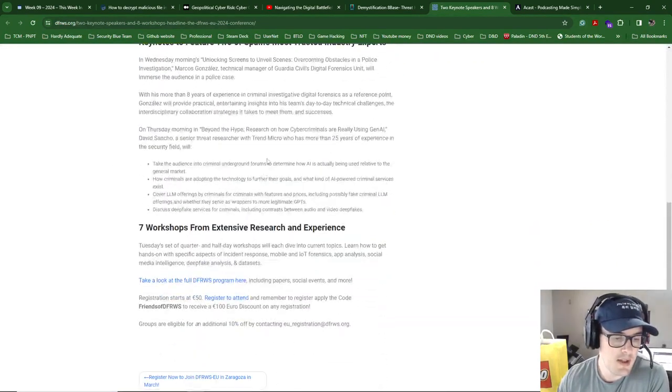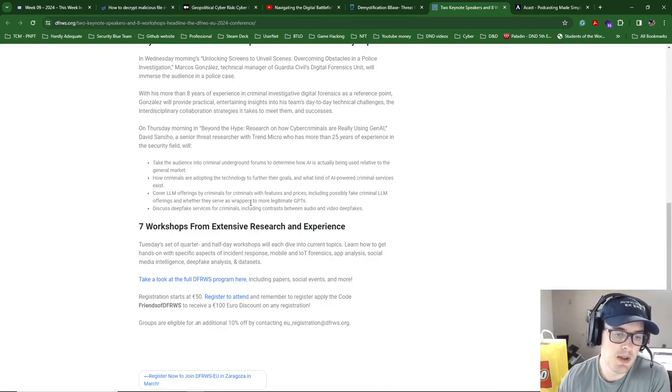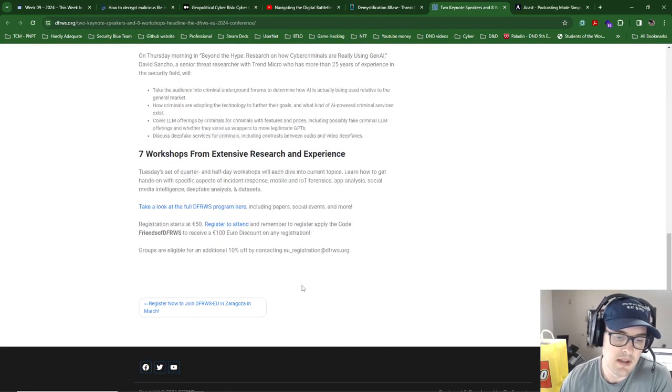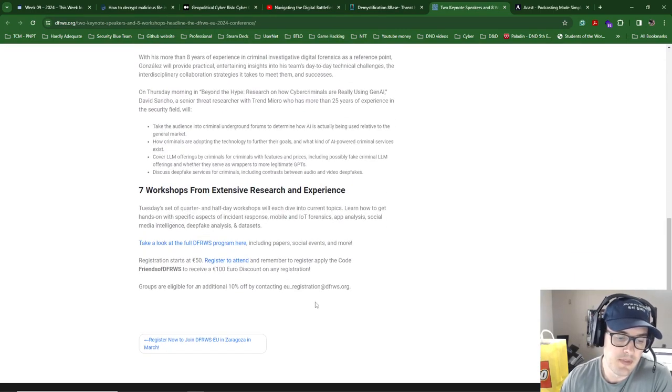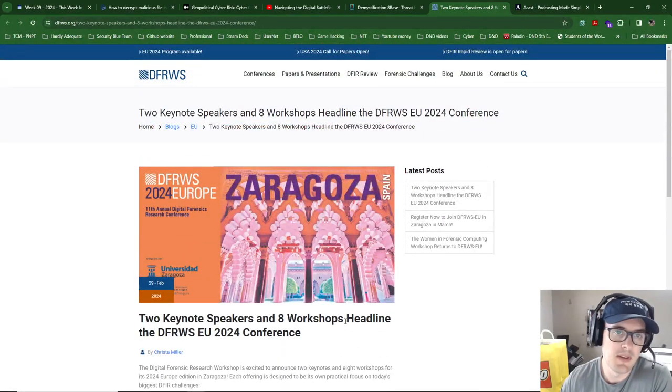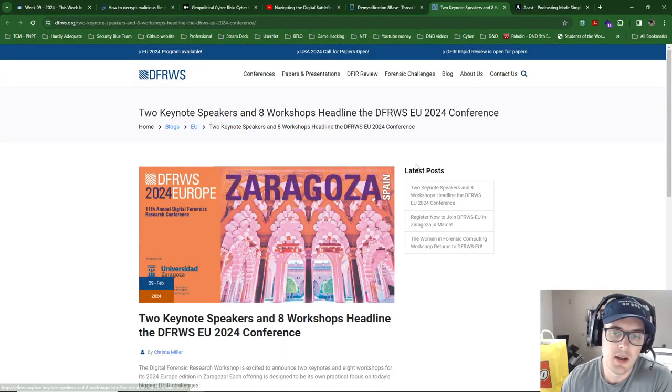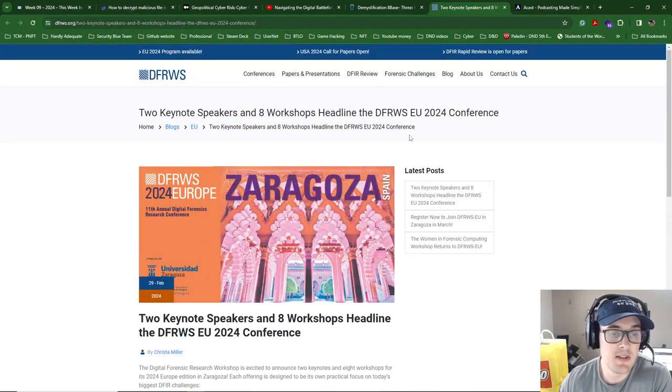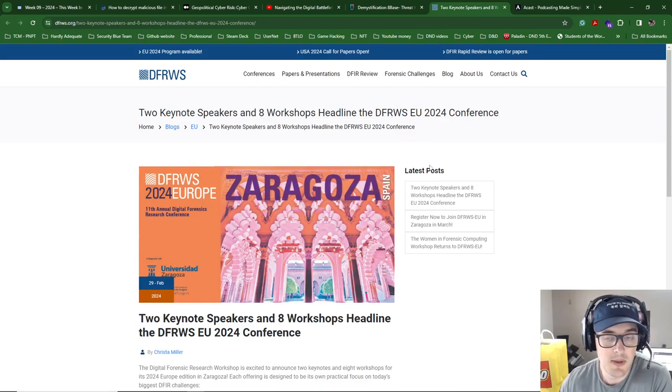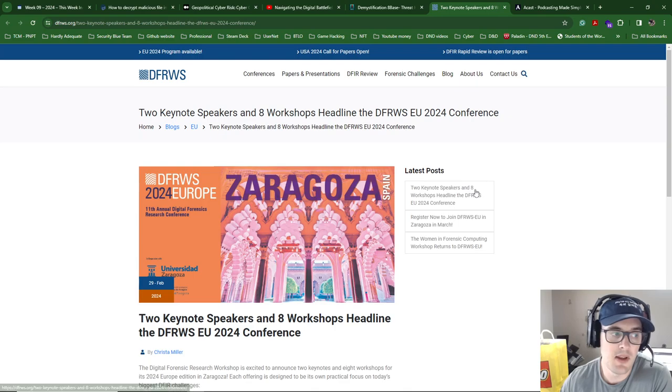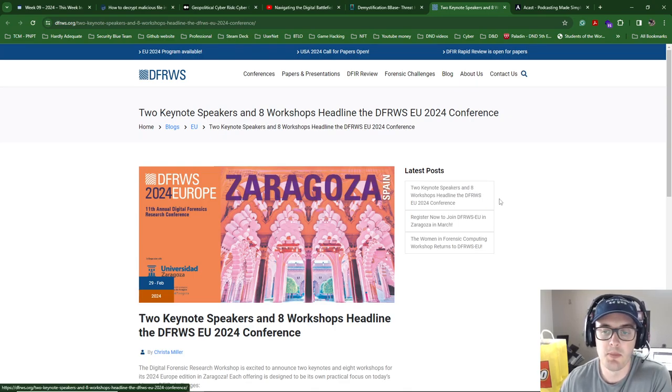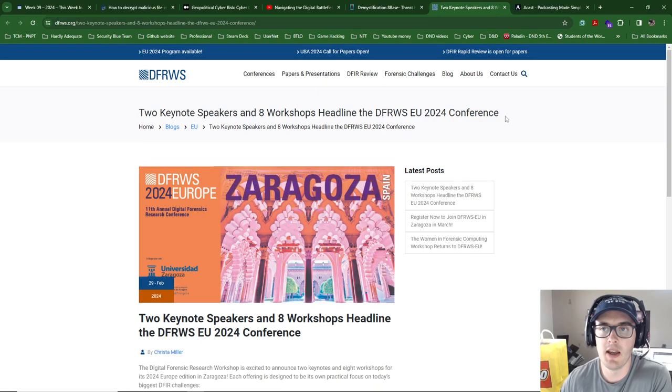You might be able to get a virtual ticket so you can watch, or at least they will post up some of the papers that you can read as well. So if you're interested in the research side of things in cybersecurity, it's definitely hit and miss sometimes. Some of the research is very outdated to what industry is, but some of it's really cutting edge, particularly if they've been engaged by industry.